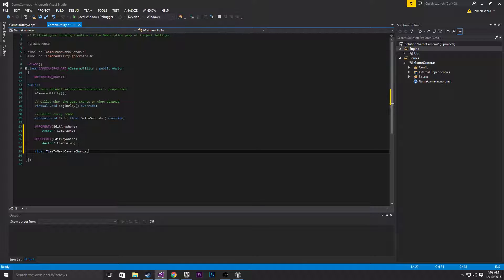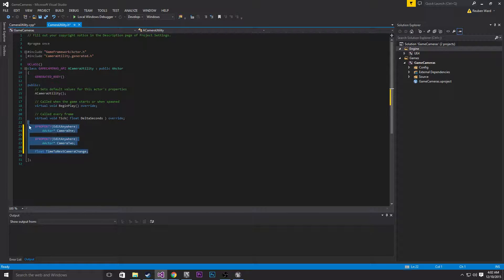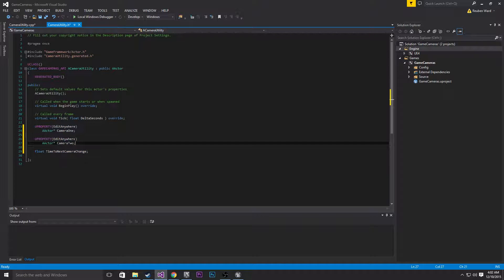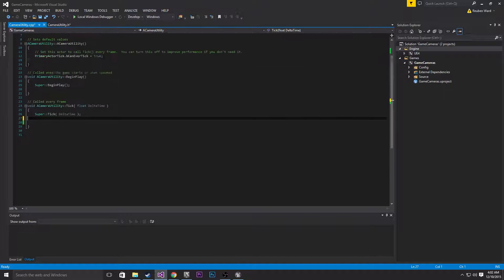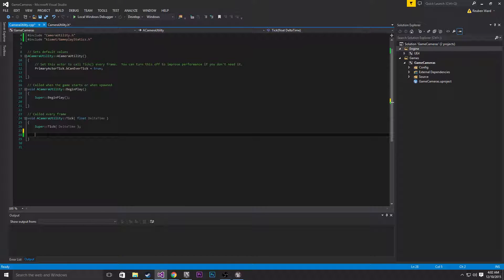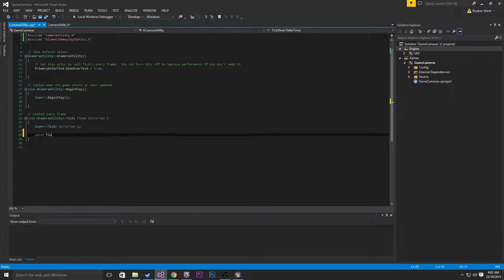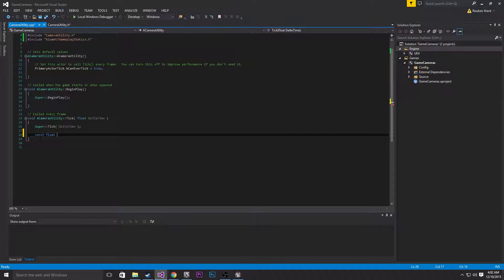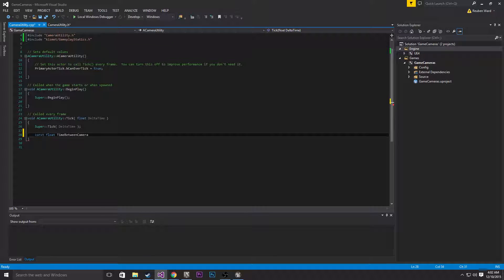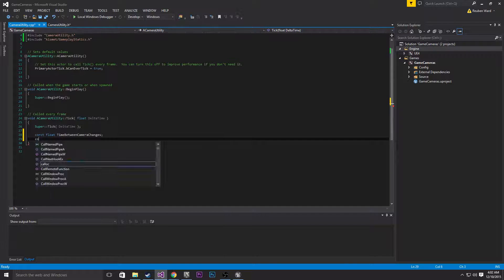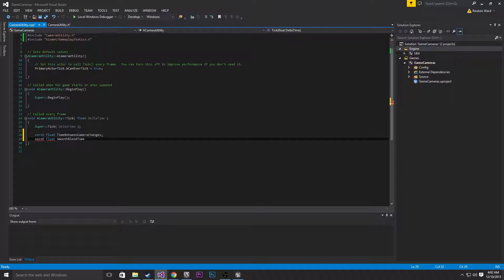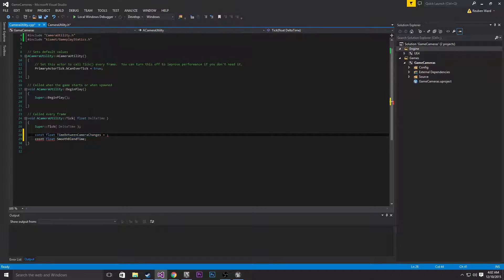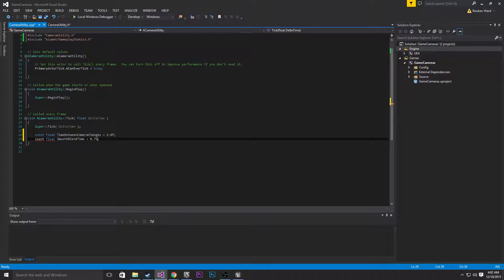So now with all these variables laid out in a header file we can go into the cpp and start adding some code to the tick function. The first thing I will do is declare two constant float variables. The first one is going to be time between camera changes and const float smooth blend time. This one is going to be 2 and this one is going to be 0.75 seconds.